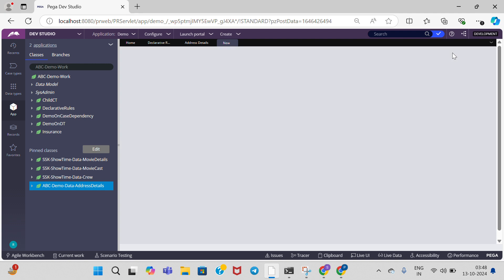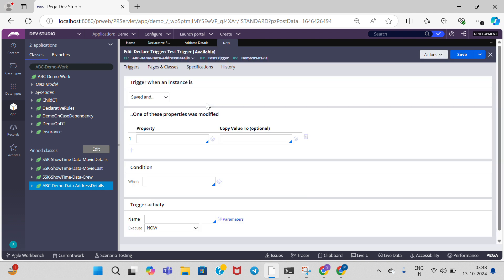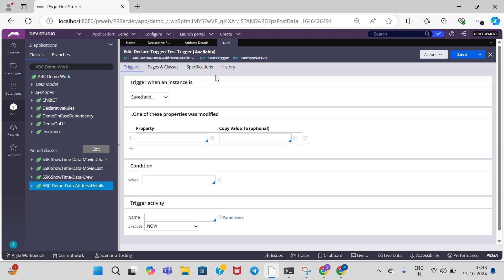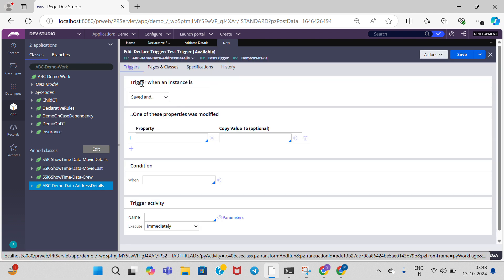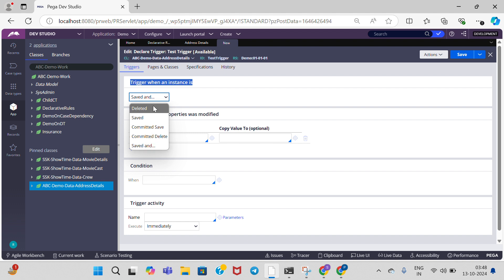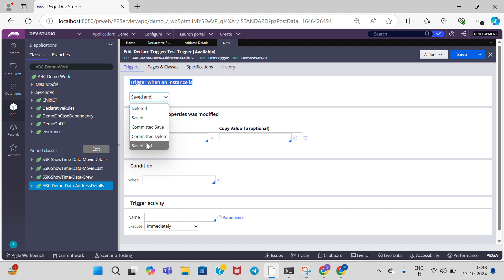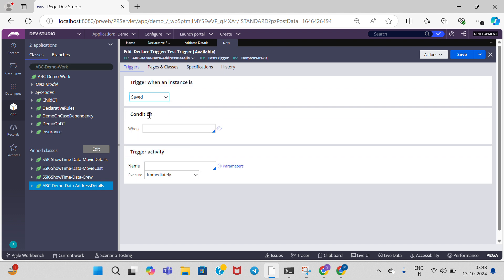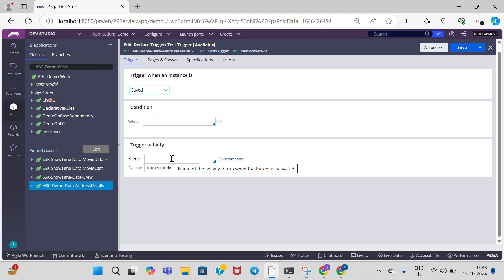Click on create and open. Here we have trigger when instances with different options: deleted, saved, committed, save committed, delete saved. Now I am going to perform on save.